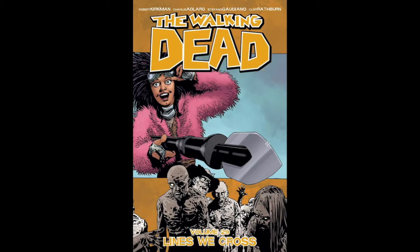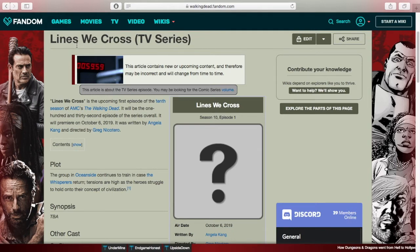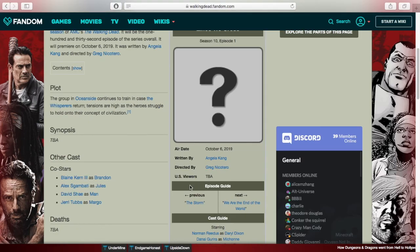Volume 29 is also called 'Lines We Cross,' which is also very interesting. The plot for the season premiere reads: the group in Oceanside continues to train in case the Whisperers return, and tensions are high as the heroes struggle to hold on to their concept of civilization. This could connect to the idea of blurring the lines between right and wrong. Brendan is also set to appear in this episode, which is very exciting for comic readers.